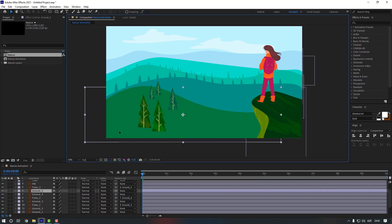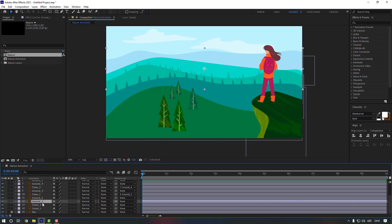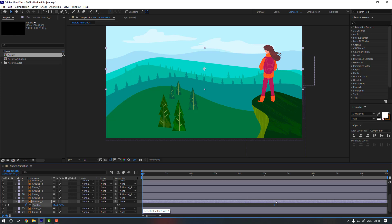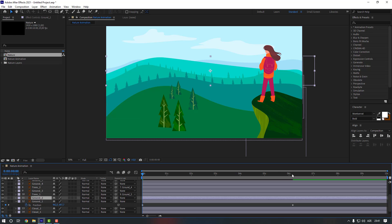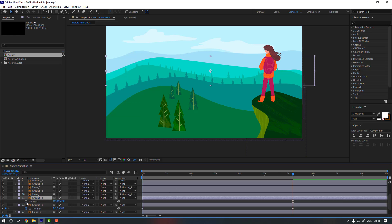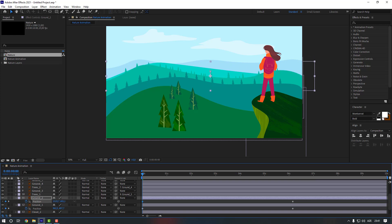Now select Ground One, press P to open position, make a position keyframe, and move this keyframe to here. Select Ground One and move it down like this. Select Ground Two, go to this keyframe, press P, make a keyframe for it, go to the first second, and move it down as well.